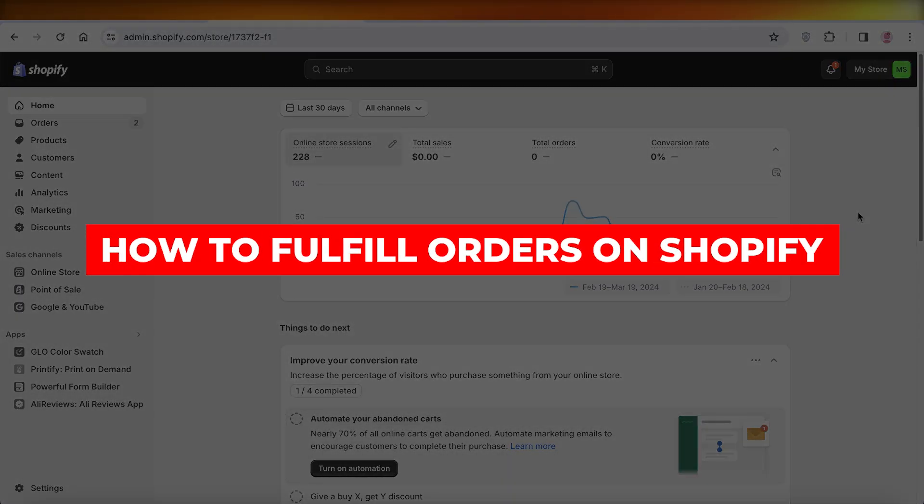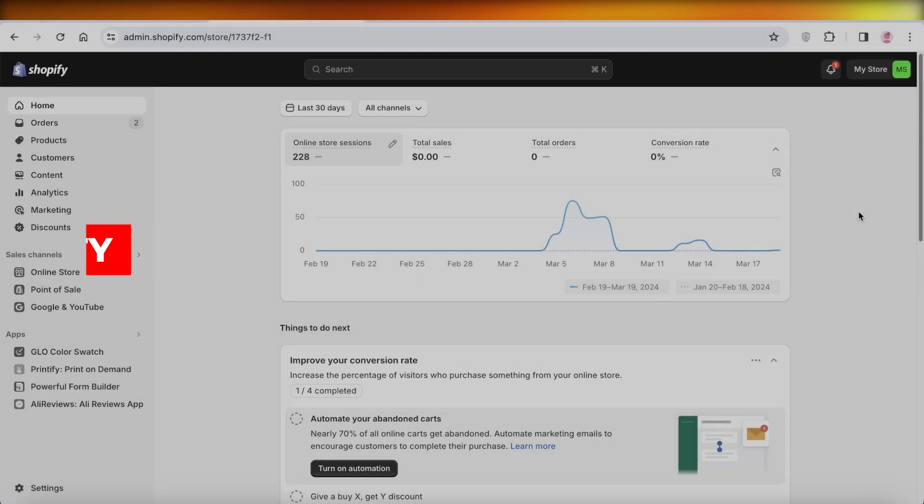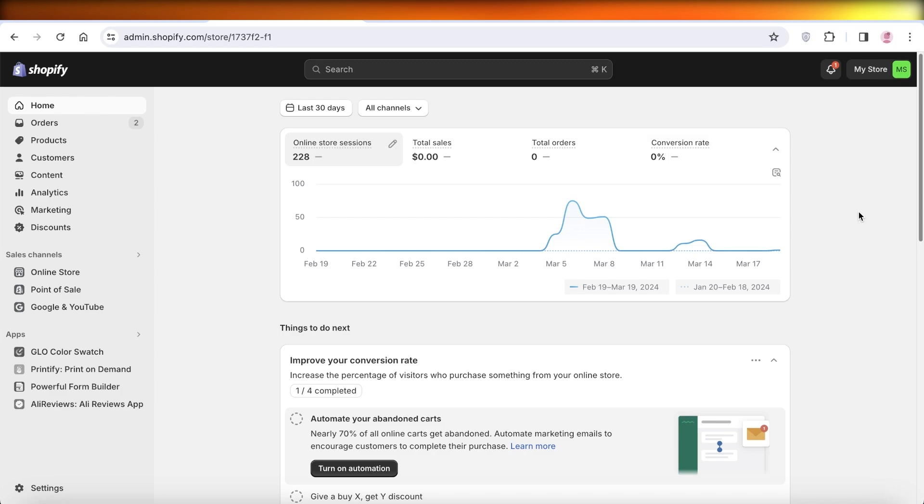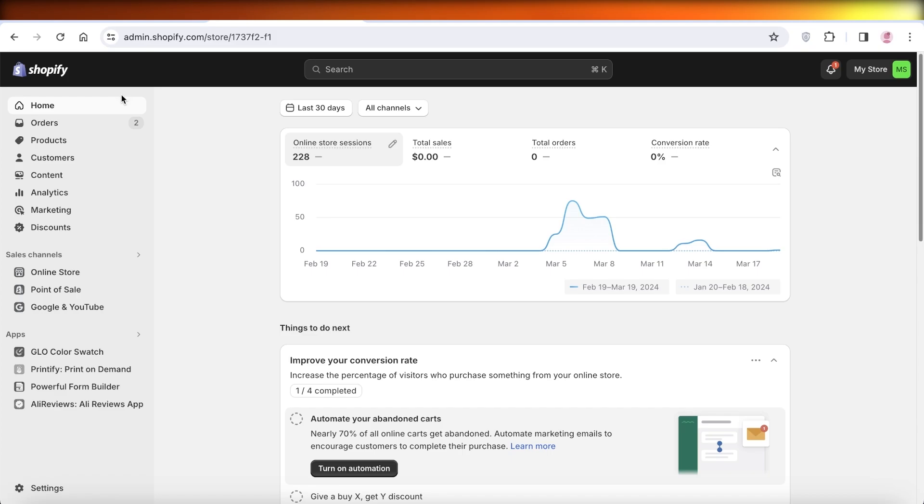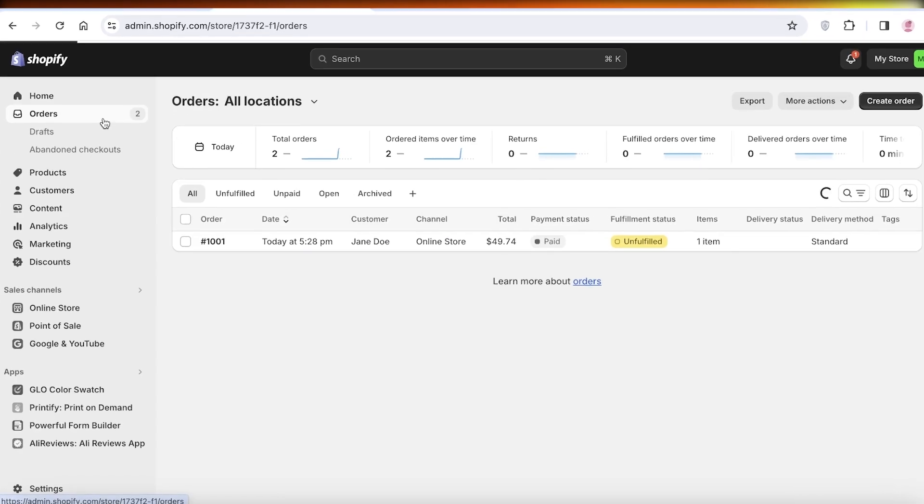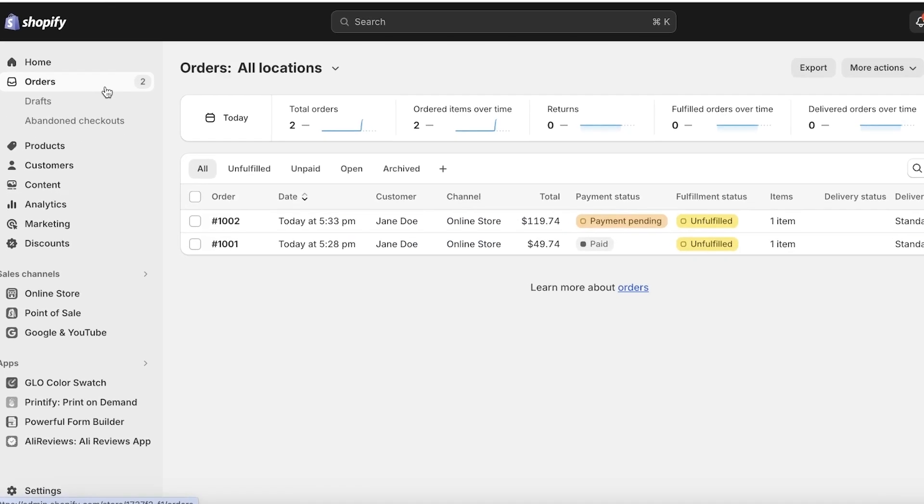How to fulfill orders on Shopify. Hey guys, welcome back. In this video I'll be showing you how you can get started with order fulfillment on Shopify, whether it's a dropshipped order or a regular order for your products. First, I've placed two sample orders myself to show you the different fulfillment processes.